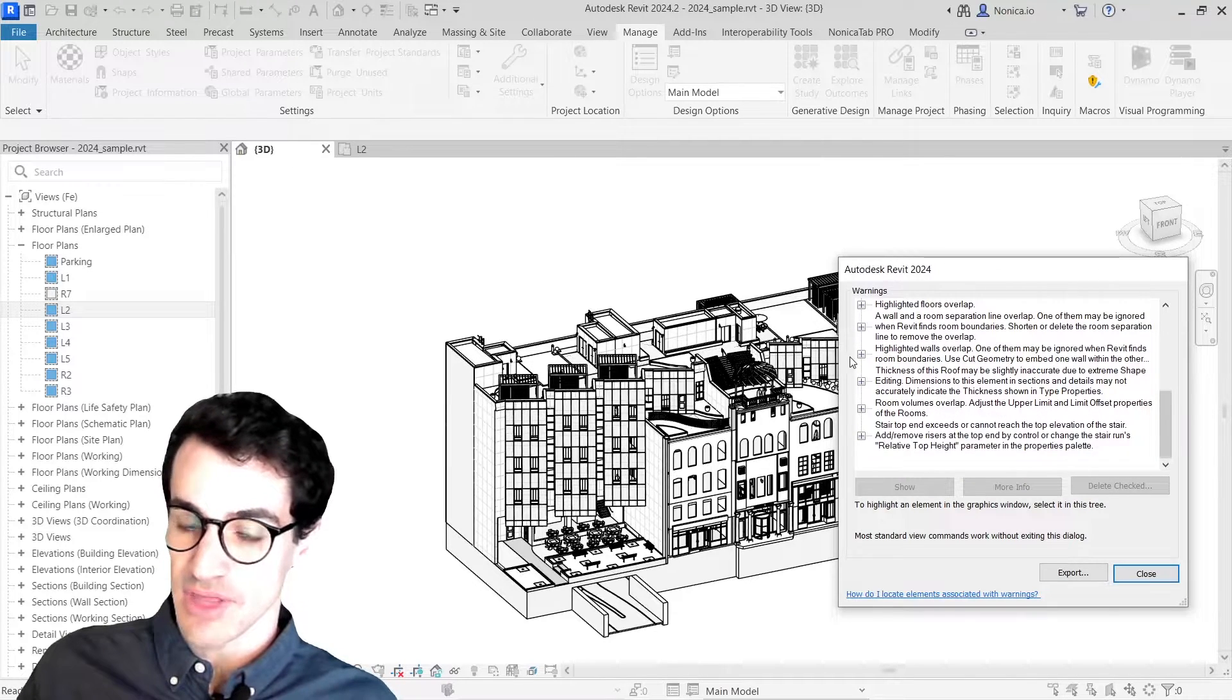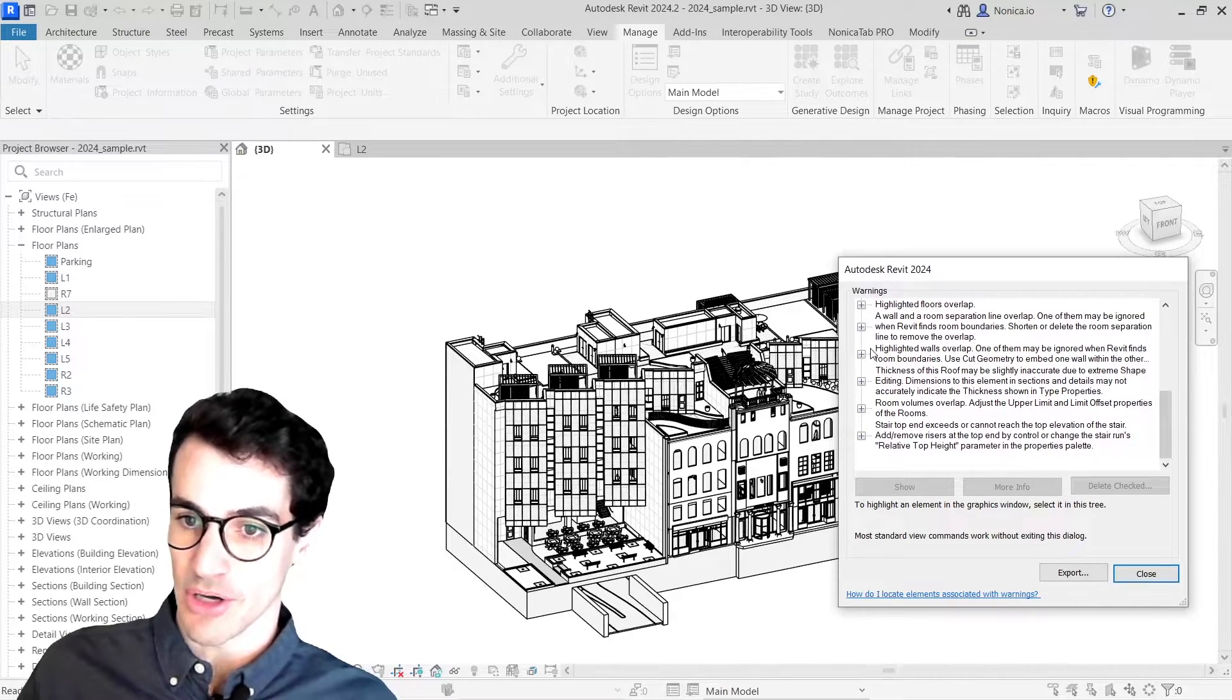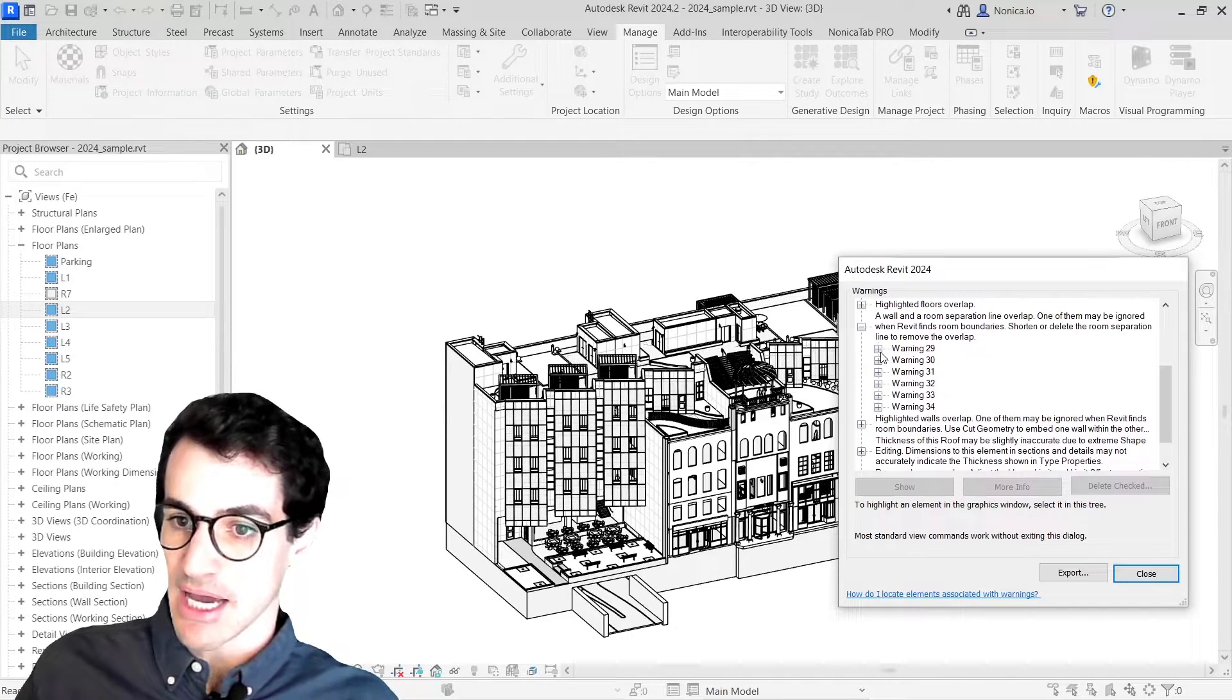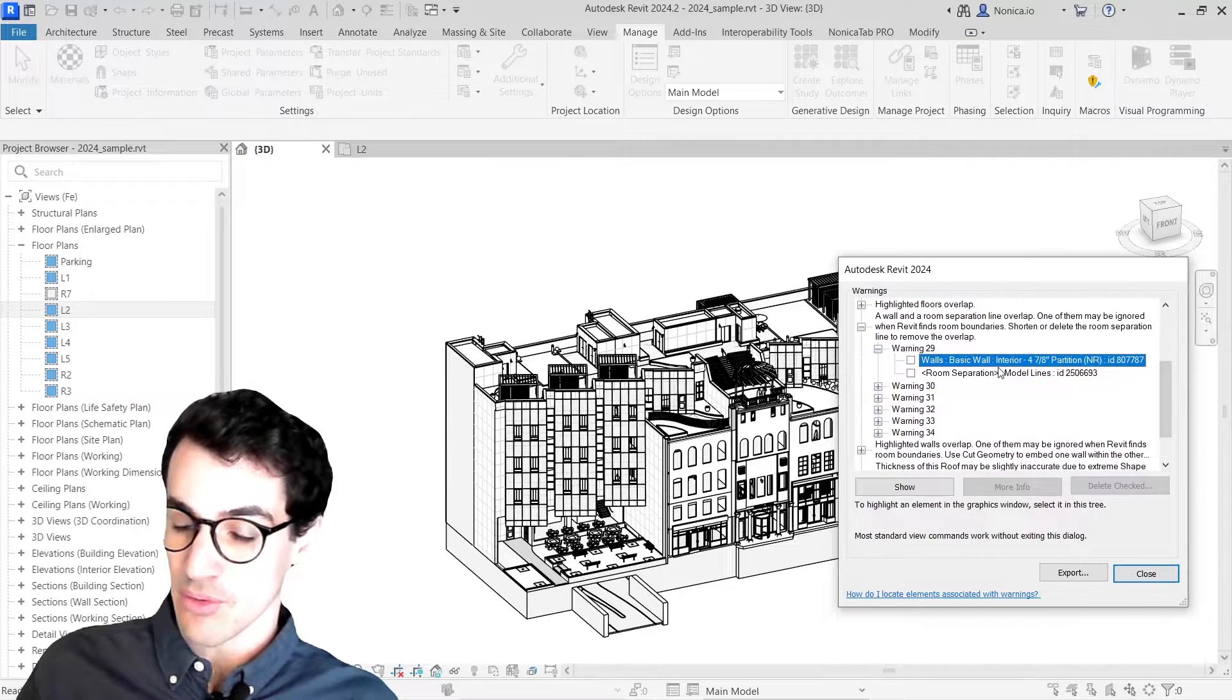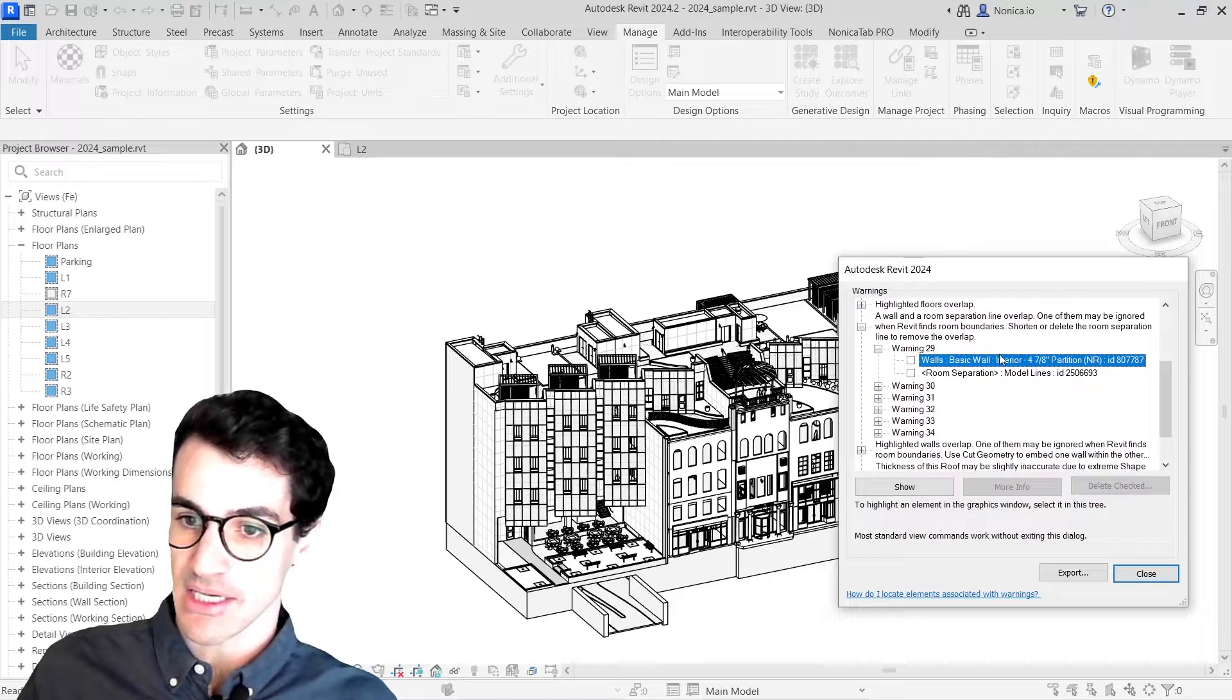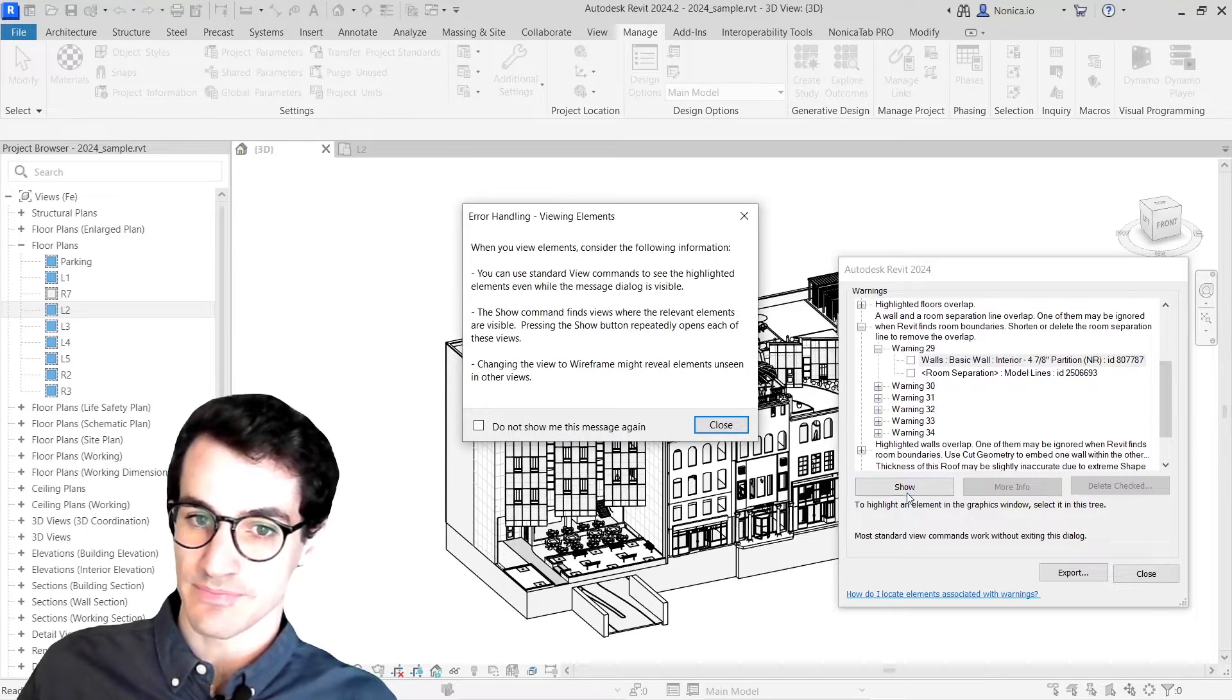For example, if there is like a wall and room separation line that is overlapping, we could just click on that one because, for example, that one won't be visible in a 3D view, and then click on show.